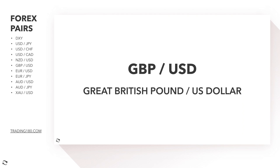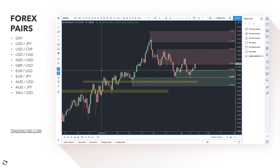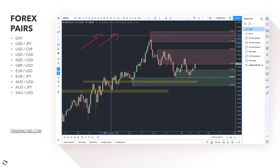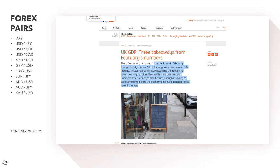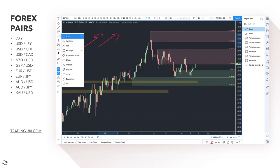Looking at pound dollar — again two competing currencies. The pound had some decent news this week on GDP. UK GDP remained in the doldrums in February, but the market is more forward-thinking. We expect a near five percent increase in second quarter GDP, assuming reopening continues. The UK has reopened unlike Europe with continued lockdowns. The trade situation improved after January's Brexit issues, though it will take time for the economy to adapt. A bit bullish on the pound, but do you want to trade it against the dollar?